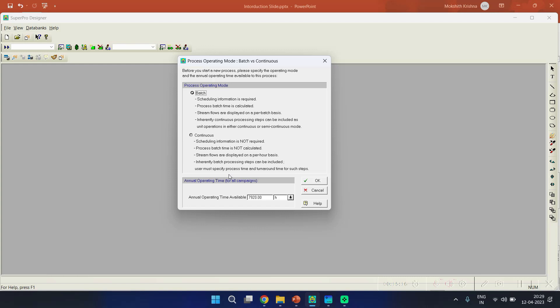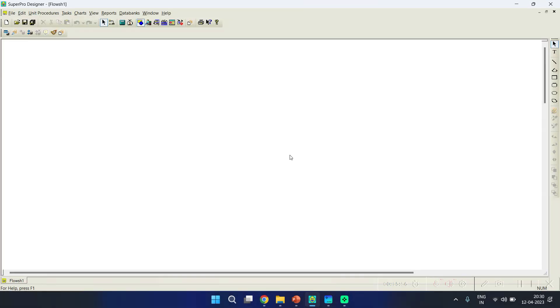Another question that comes to mind is whether other modes like semi-continuous or fed batch can be added. Definitely yes — the software allows fed batch operations as well. For example, if you are simulating antibiotic production or yeast production where many fed batch steps are carried out, those cases can also be added.